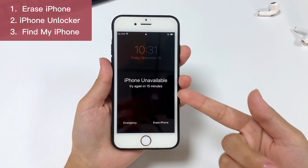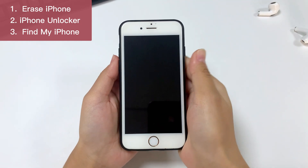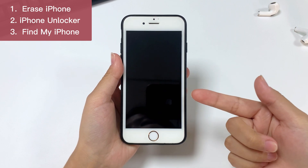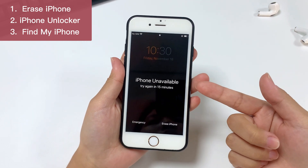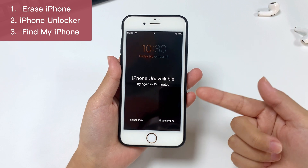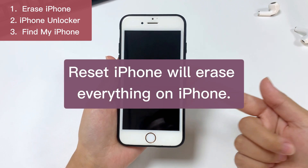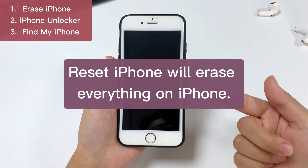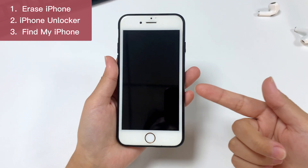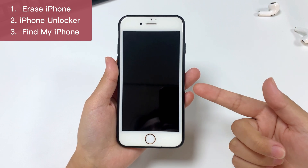Even if you are not a techie, you can use these methods without any stress. It is important to note that resetting iPhone is the only way to fix an unavailable iPhone, and the reset process will erase all the contents of your iPhone. So you'd better have a backup of your data so that you can restore your deleted data after the reset.